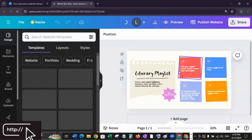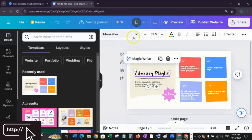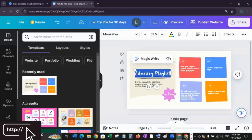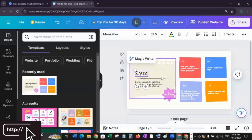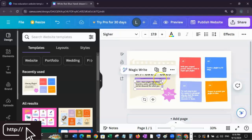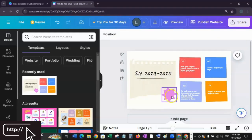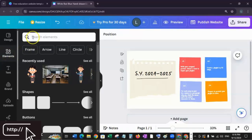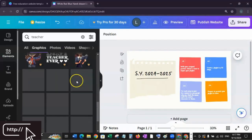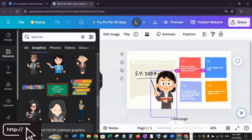You just need to click any element — for example, the title. A toolbar will appear at the top where you can change the font, the size, the color, or even add effects, animation, and adjust the position or transparency of your text or element. Let me change the title. You can also delete elements you don't need, and add elements using Canva's built-in library. Just click Elements, type what you need — for example, 'Teacher' — and look for free elements that suit your template, then adjust the position.